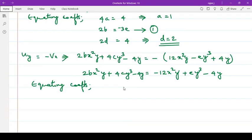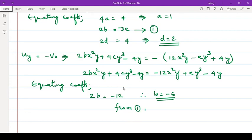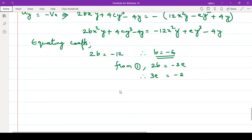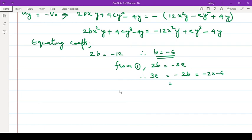Equating the coefficients: x²y coefficient — here also 2b = -12, therefore b = -6. From equation number 1 we have 2b = -3e, therefore 3e = -2b = -2×(-6) = 12, so e = 4.